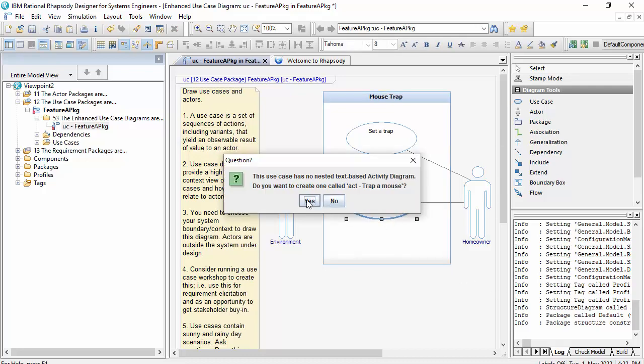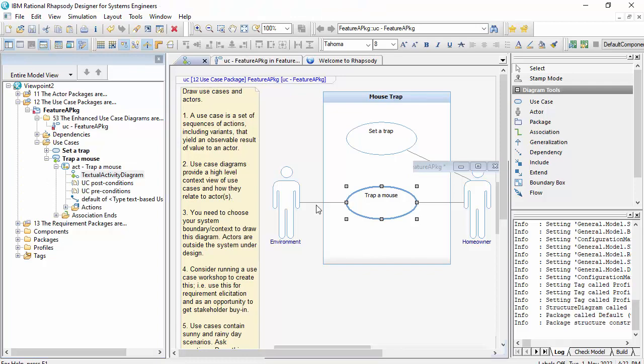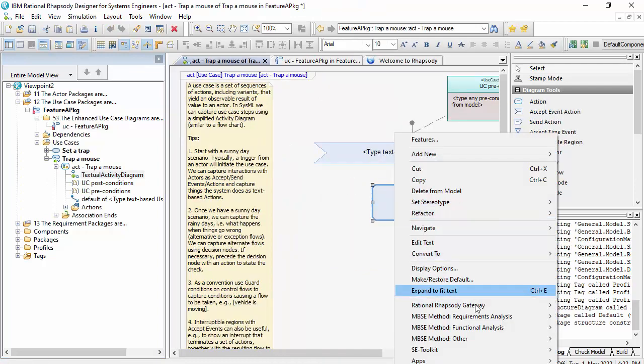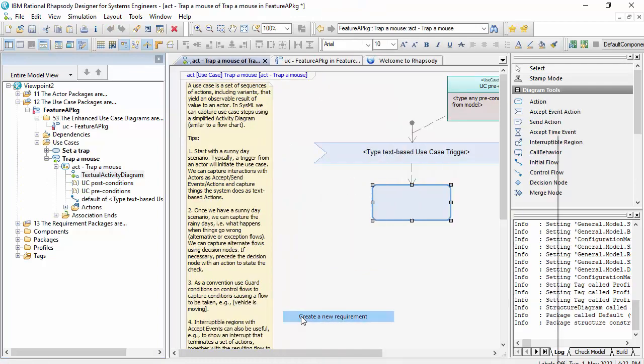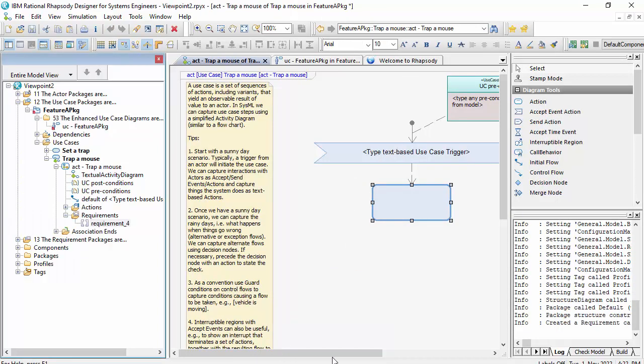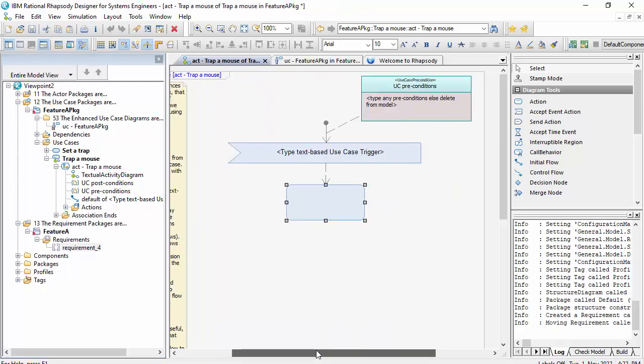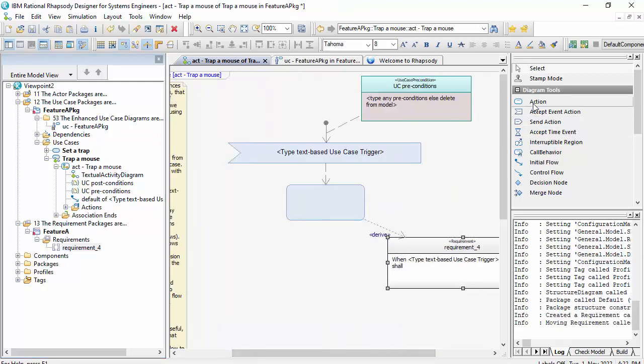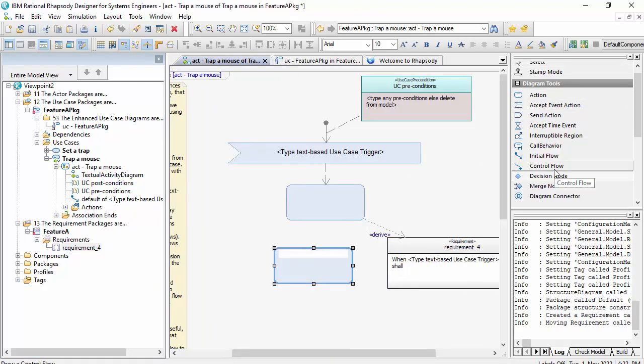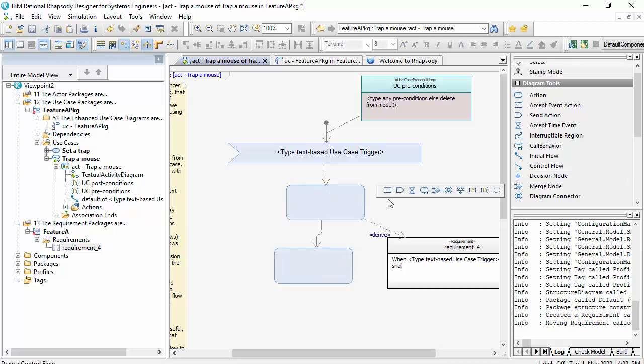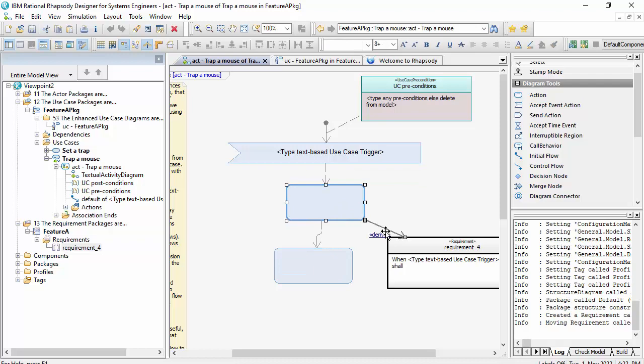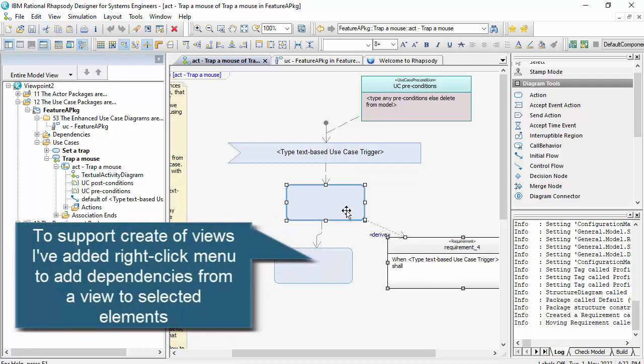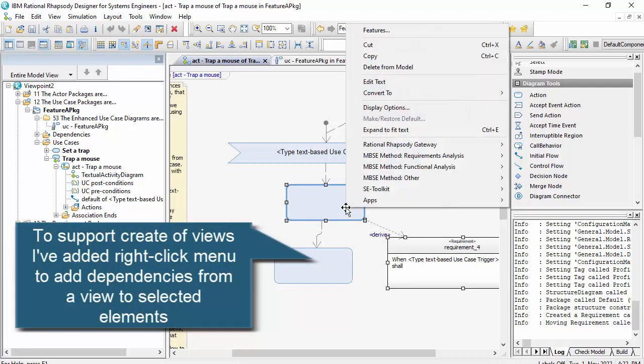And the system of interest is a mouse trap. And the accelerator here will create an activity diagram with a template. And I've got a little helper here to create a requirement, trace to an action. And I'll add another action and a control flow.